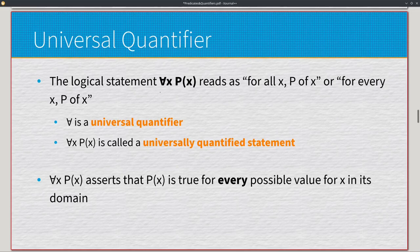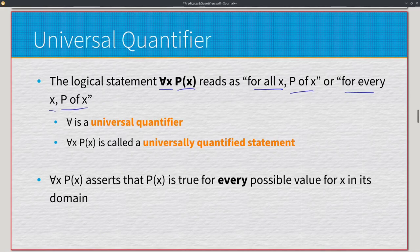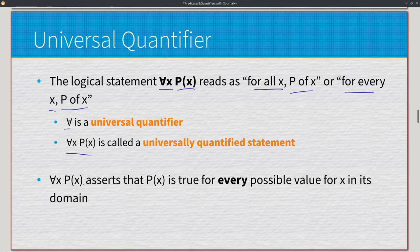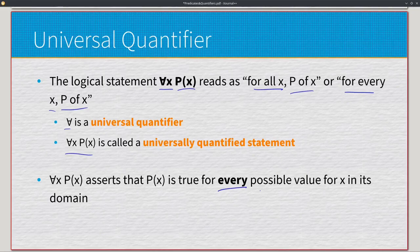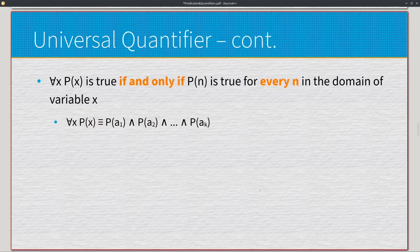The universal quantifier is the upside-down A symbol. The statement ∀x P(x) reads as 'for all x, P(x)' or 'for every x, P(x).' A universally quantified statement asserts that P(x) is true for every possible value of x in its domain. If the domain is all positive integers, the statement must be true for every single positive integer — that's an infinite amount.